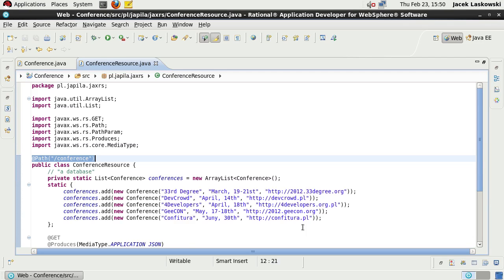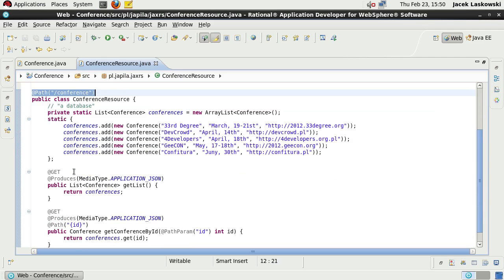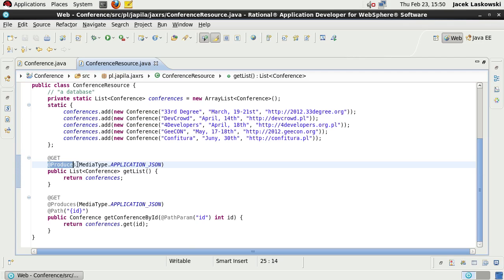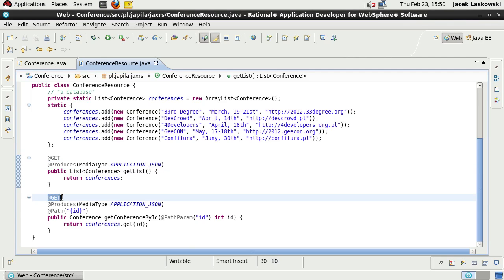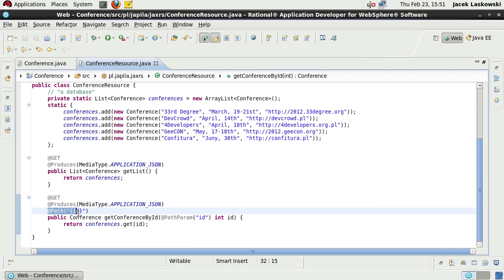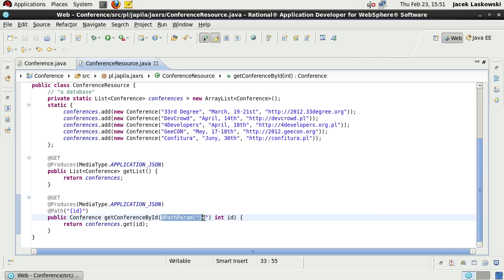We have a path annotation with a URL, a local database, a get method that produces application/json content, and another get method that produces application/json as well. The difference is that this method uses an ID parameter.